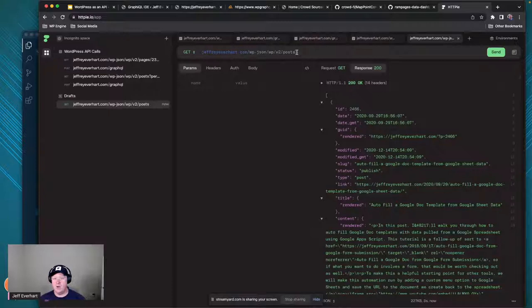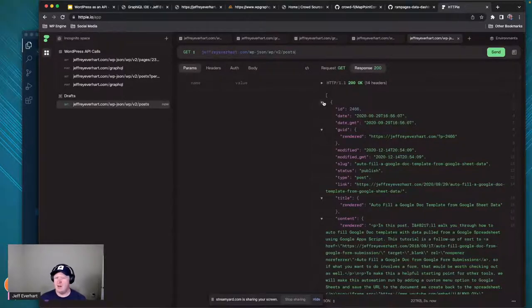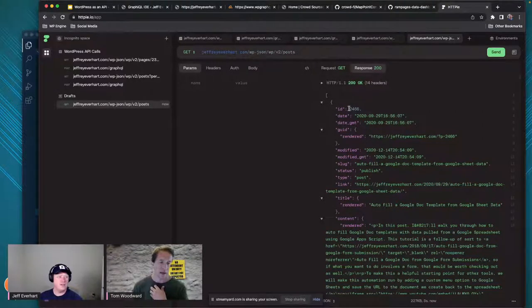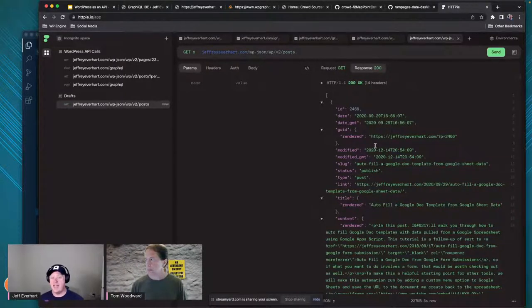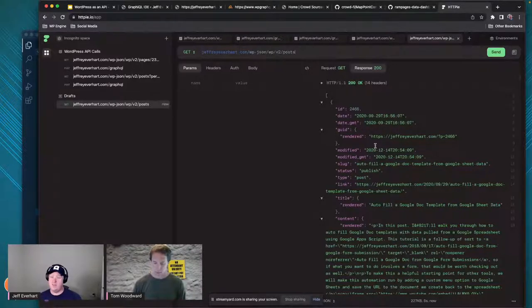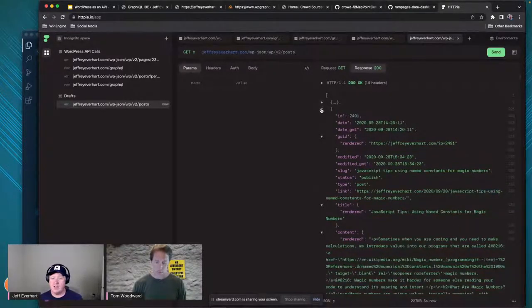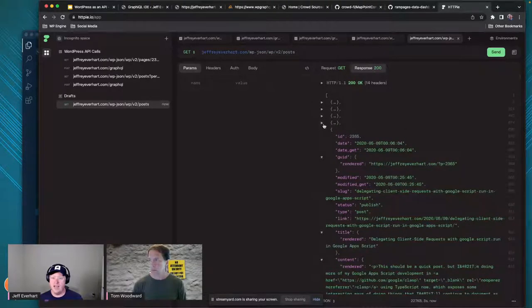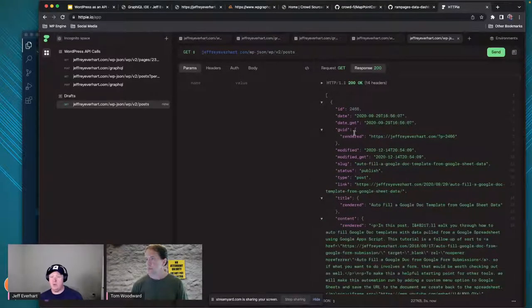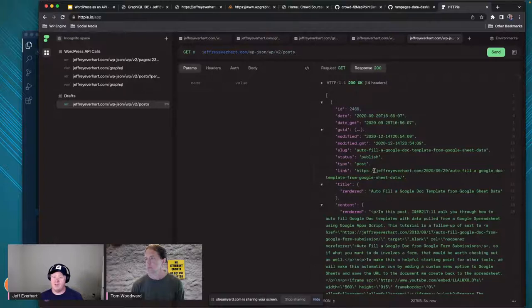On the basic posts route, this brings back a list of posts - the default is 10. We get JSON data, and the idea is we use this data in our application to do something. Maybe we loop through them and make a post card for each one. We get back the ID, the date, the status, whether it's published, what type of resource it is, a link to it, the title, and the content - which is a nested property with a 'rendered' key containing the HTML of our post.